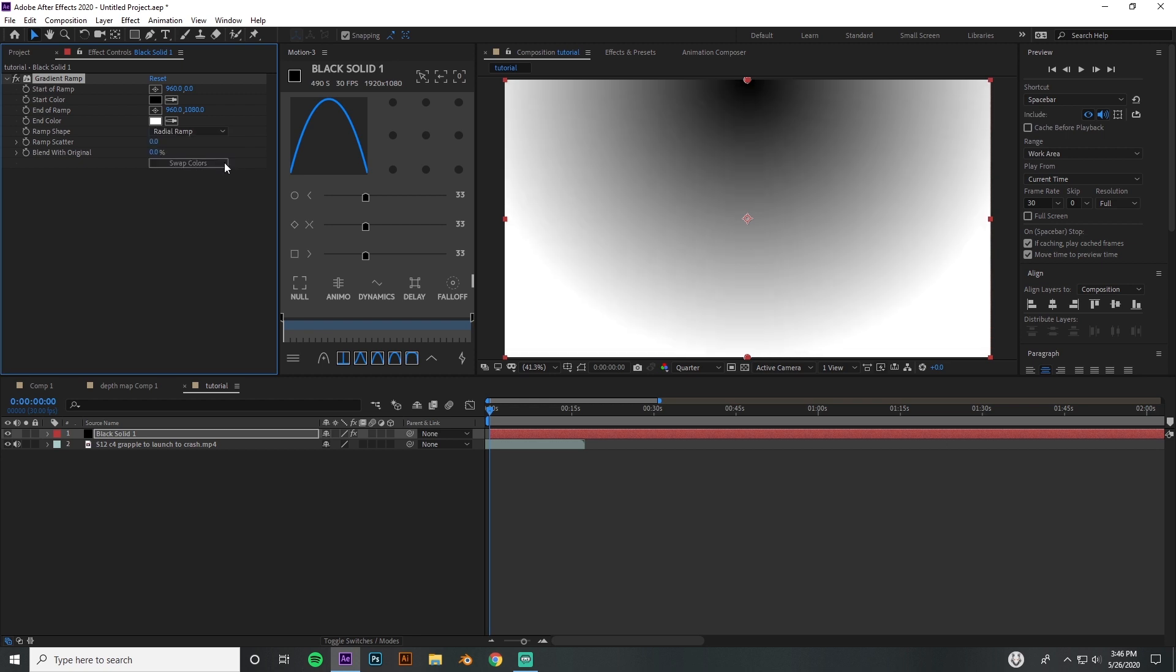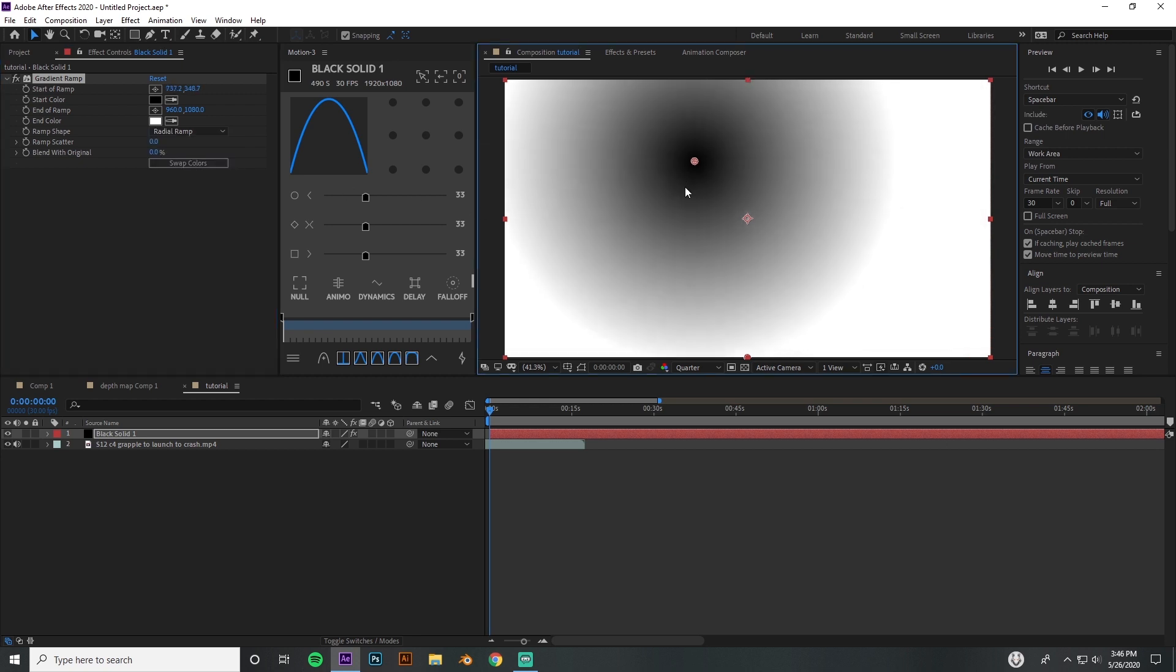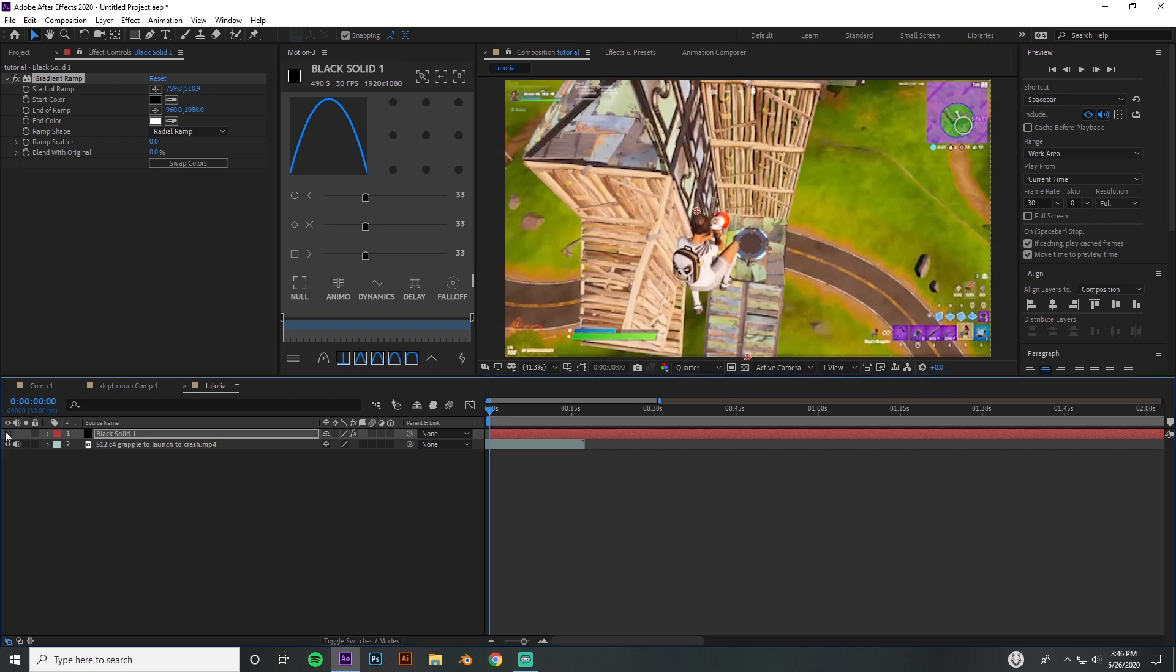When you got the gradient ramp, I'm gonna go ahead and turn this into a radial. What this is doing - each part that is black or darker than white is gonna have no blur there, and as it gets gradually more white, that's where there's gonna be more blur.